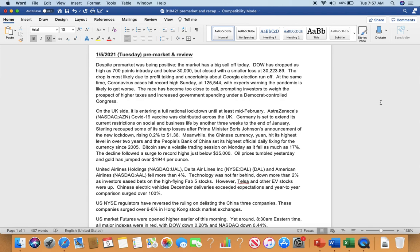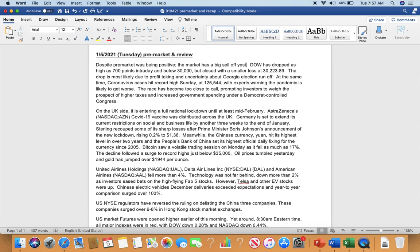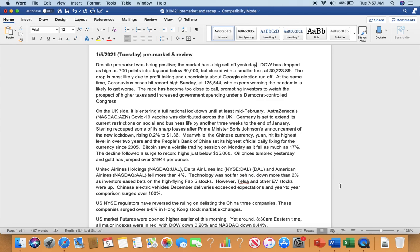Despite the market was being positive yesterday, the market has a big sell off yesterday. Dow has dropped as high as 700 points intraday and below 30,000 but close with a small loss at 32.89.